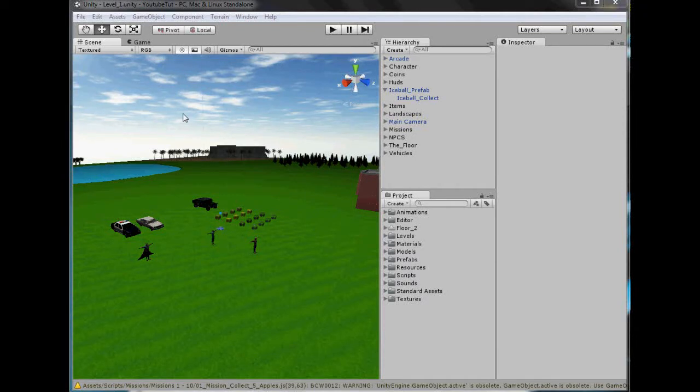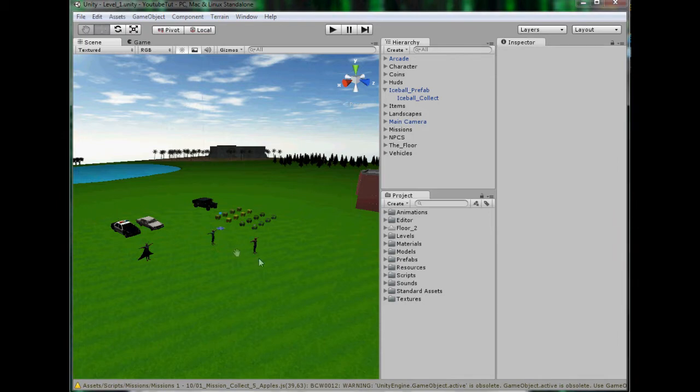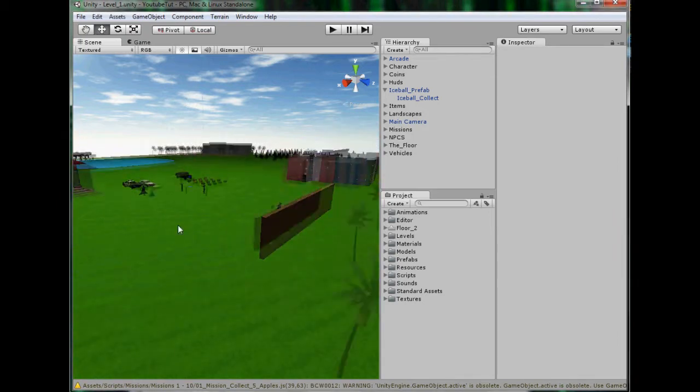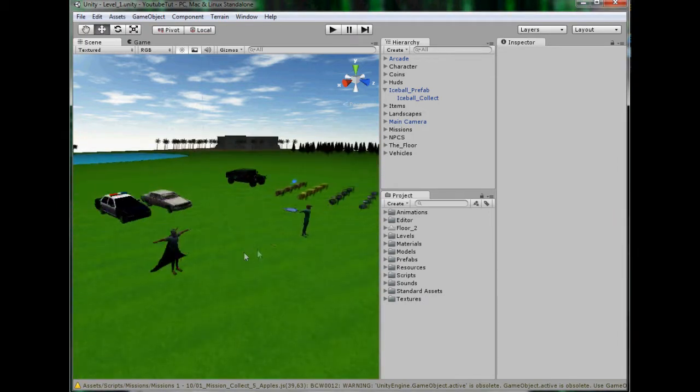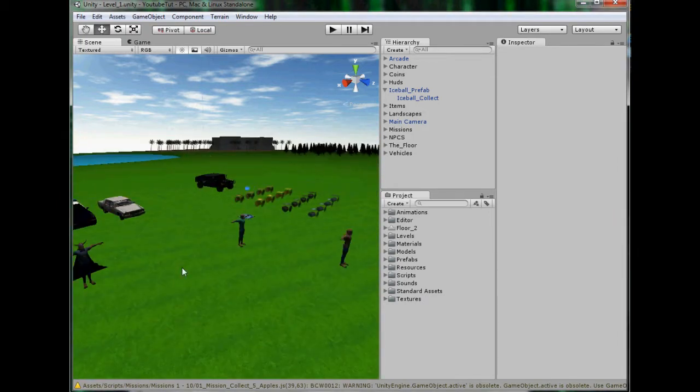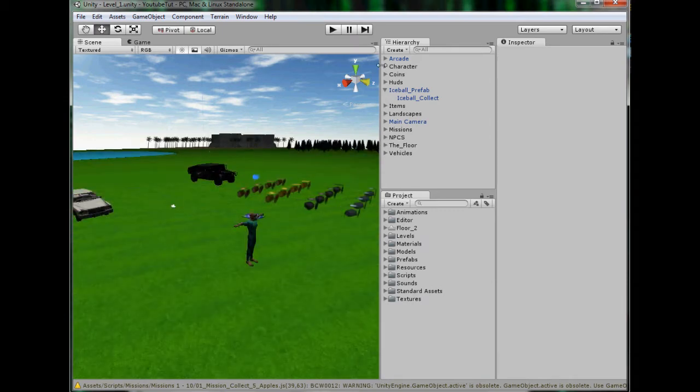Hello YouTube and welcome to our 68th Unity 3D tutorial. The last tutorial was short and this one is not going to be exactly really long, but it's going to do what is needed.